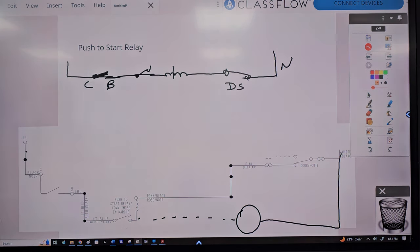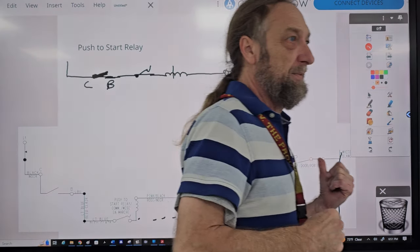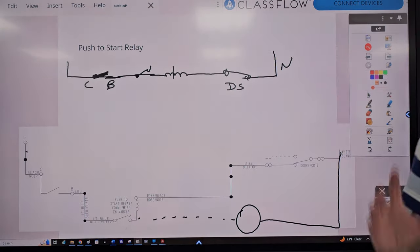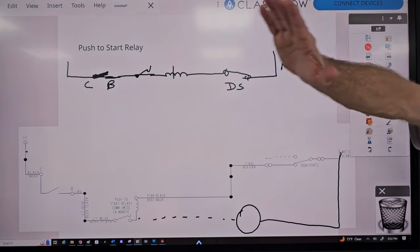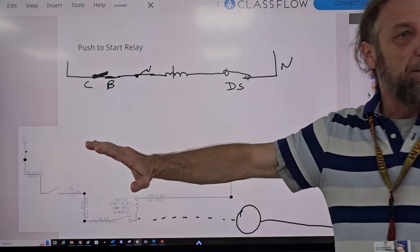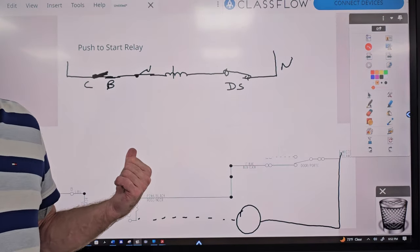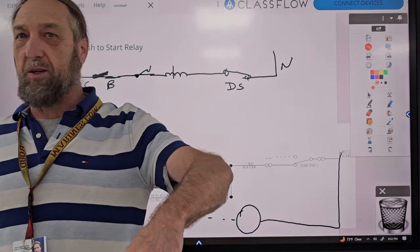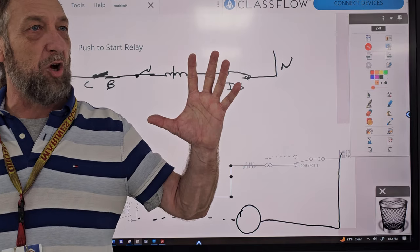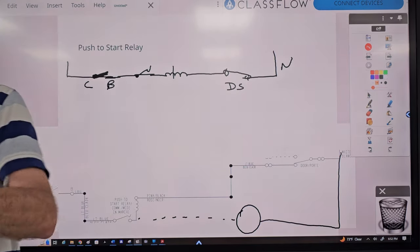The newer dryers changed that circuit — now the start switch is only closed while you hold it down. When you let go, the switch opens. It's the centrifugal switch in the motor that keeps the motor running. When they changed that circuit design, some older techs were still ordering a push-to-start switch when the real problem was the centrifugal switch.